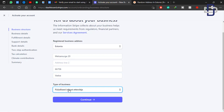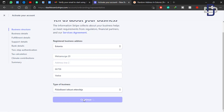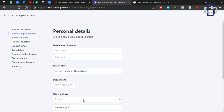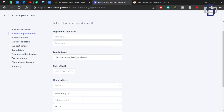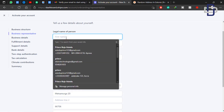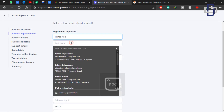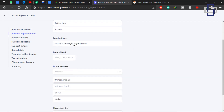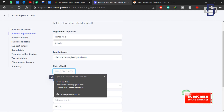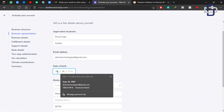The next step is to fill in our personal details. First, fill in your legal name — make sure it's your legal name, the name on your identity card issued by your government. Then enter your date of birth — for example, 16th June 1997.